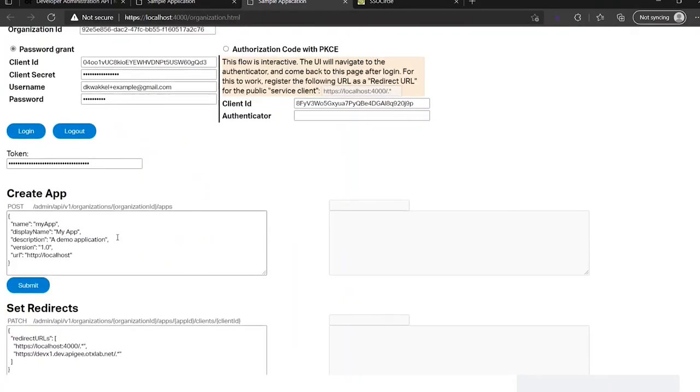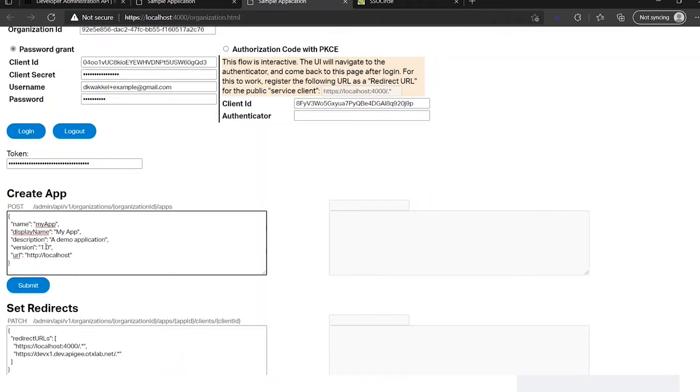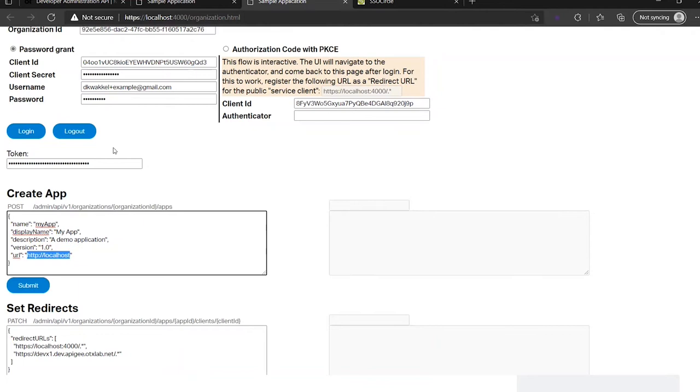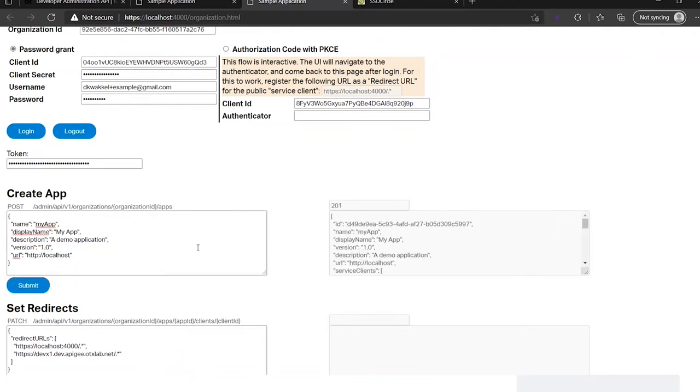So that's how this flow works. Now we can create an application. I provide the name, display name, description, telling where I want to use the application for, and a version, and where the application is hosted. As you can see, I use the same one as my endpoint. So let's submit this and it will create the application for me.